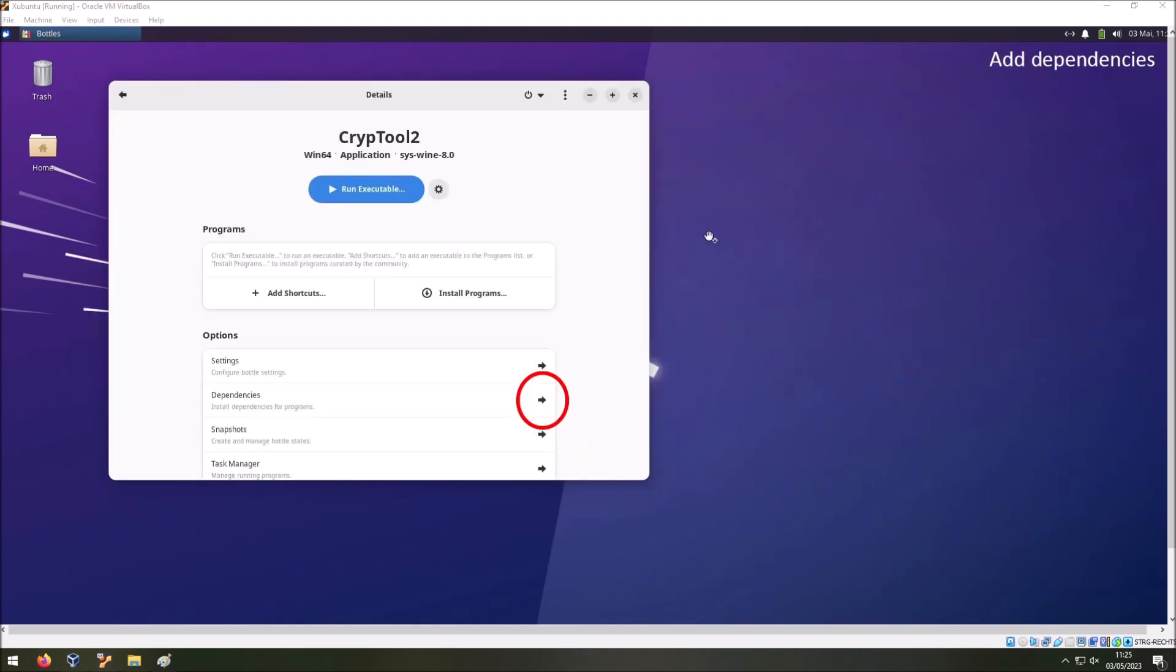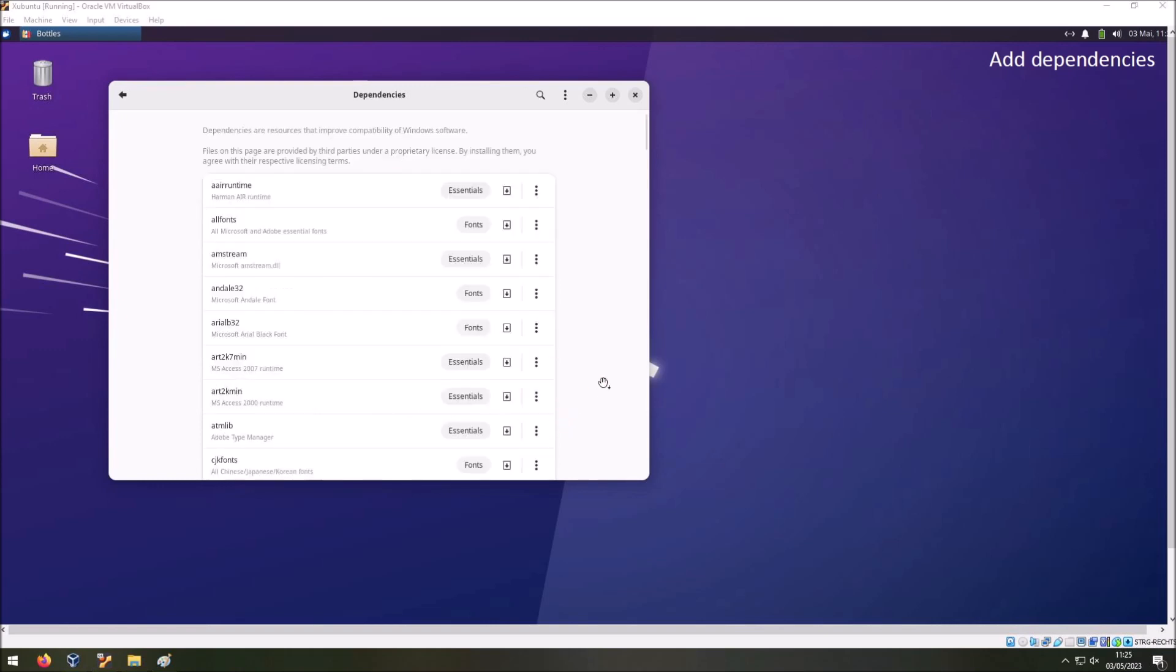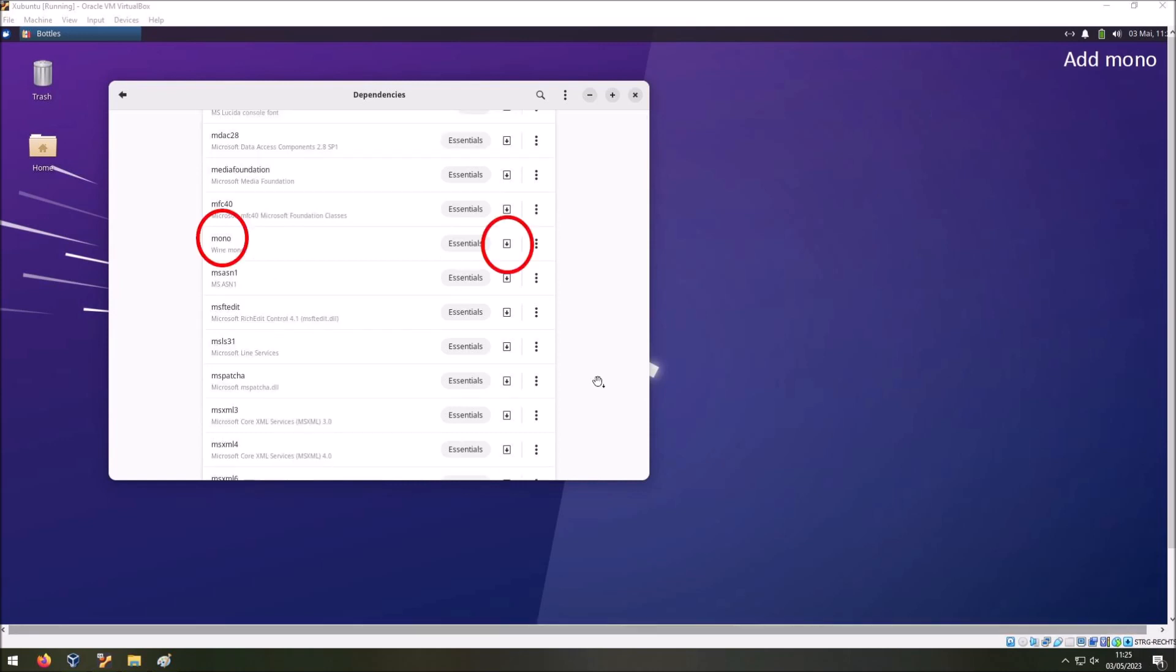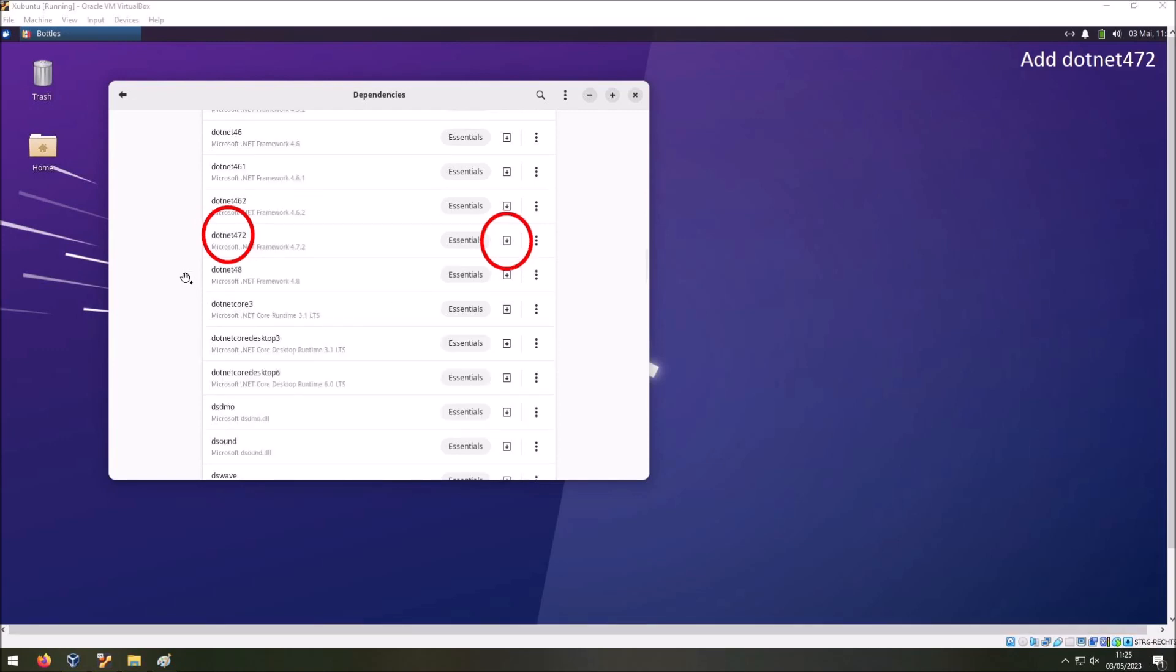Now you are back in the details view of your bottle. And we have to install a few dependencies. To do so you go to the dependencies here. And you click this icon here. Now you see a list of dependencies that you can install into your bottle. Scroll down to the Mono dependency. Then click on download here. This will download the Mono dependency. After that, since CrypTool 2 is based on the .NET framework 4.7.2, we have to install this dependency also. Here you have .NET 472. This is the .NET framework 472 as you can see. Also press download here. Then it will install this framework.